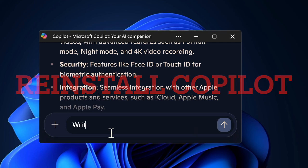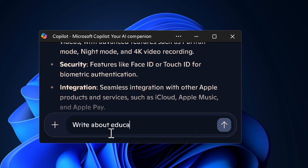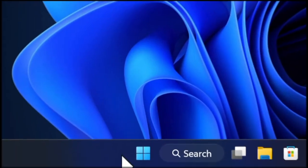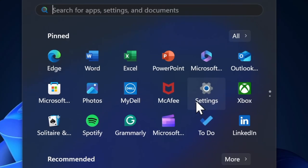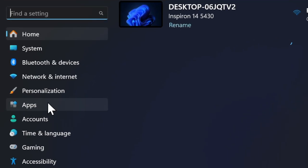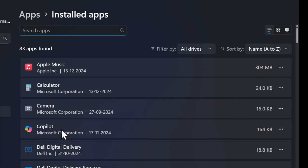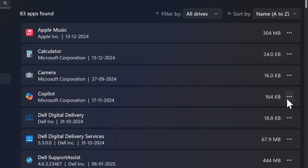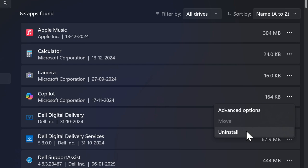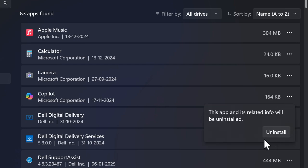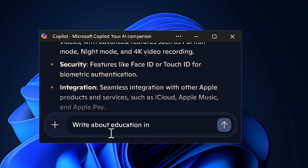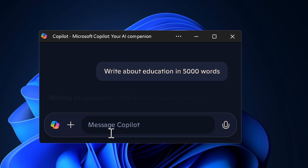Next up, I would recommend you to reinstall the Copilot app on your PC, as this tip has worked for many users. To do so, open the Settings app, choose the Apps tab in the left sidebar, select Installed Apps, find the Copilot app, click the three-dot icon next to it, choose Uninstall and confirm it. Then launch the Microsoft Store app, search for the Copilot app, and install it like any other app.